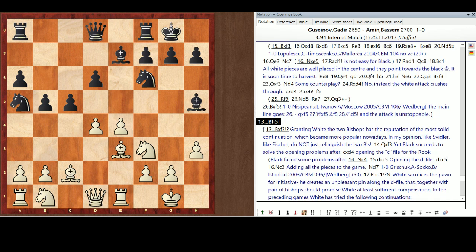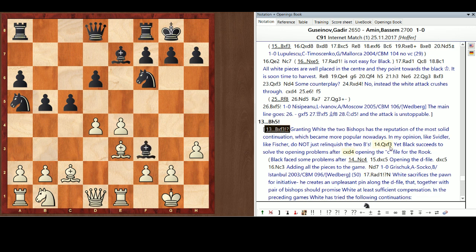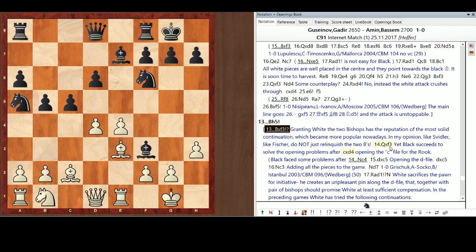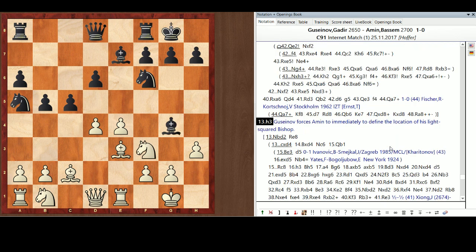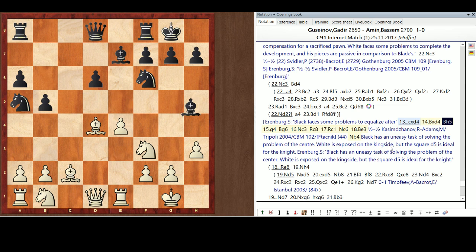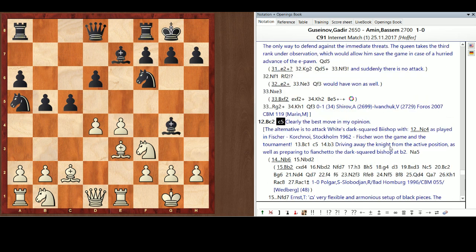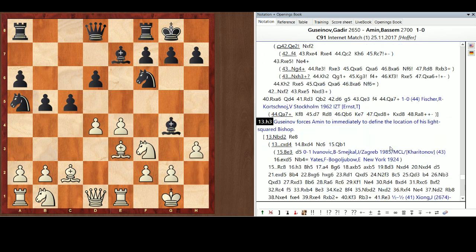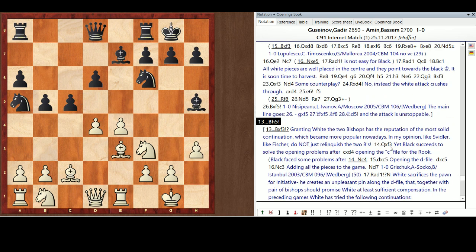Now, I also disagree with theory here. Theory says bishop takes f3 is the right move. Granting white the two bishops has the reputation of being the most solid continuation. Which has become very popular nowadays. I don't like a lot of lines that are popular nowadays. Like Peter Svidler. Like Robert Fisher. Don't just relinquish the two bishops. So, I don't like that move. Even though it gets played a lot. Another poor move here, C takes d4. Black's got some problems there. This just is not a good idea yet. So, I like what Dr. Amin did. Bishop h5.